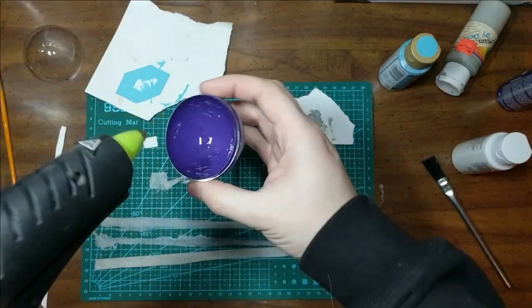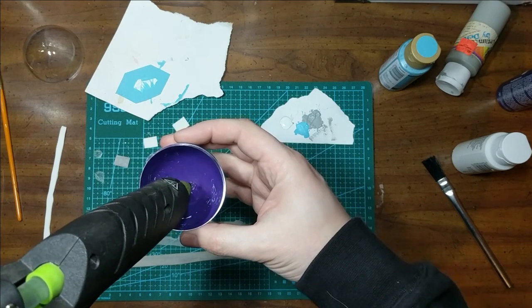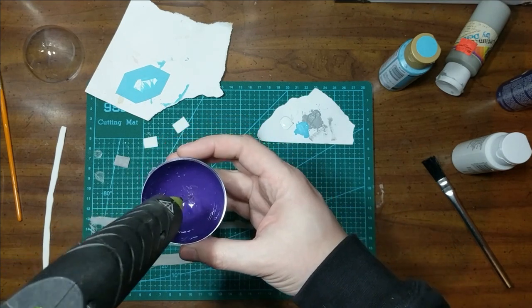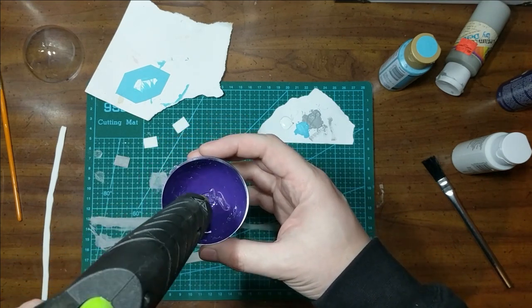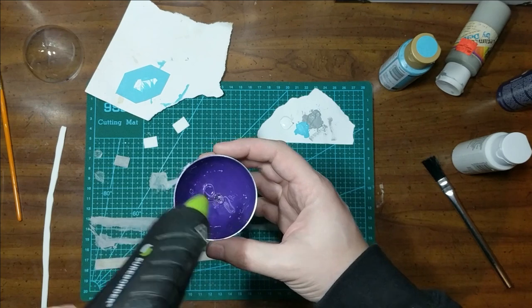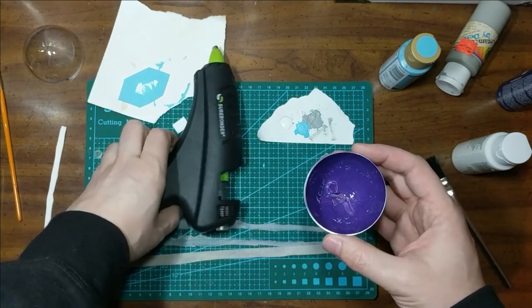After that dries, we can start assembly. First, move the crystal into the bottom of the orb. Any glue or even tape will work, but I'm using hot glue for speed.